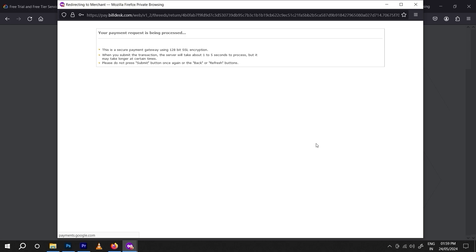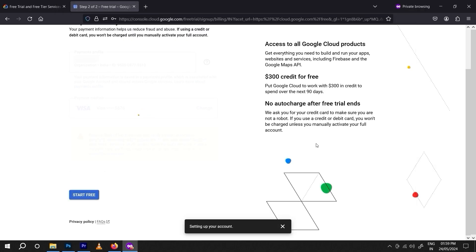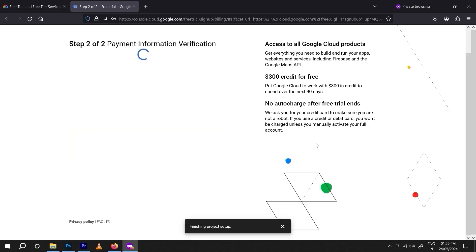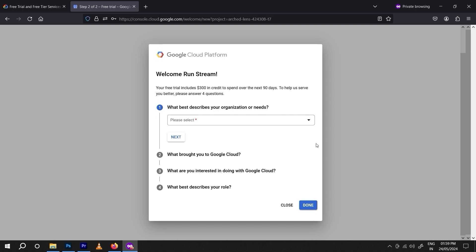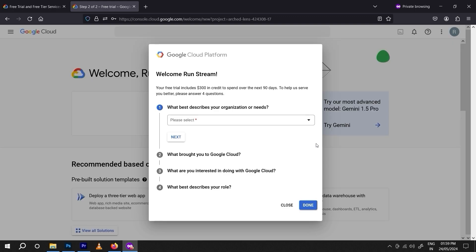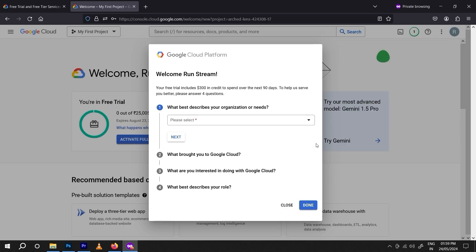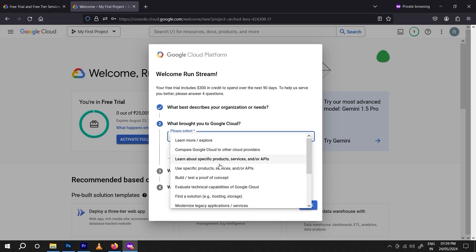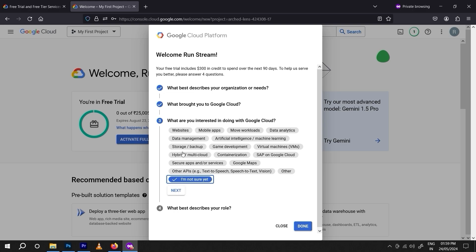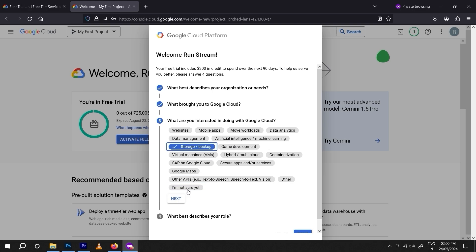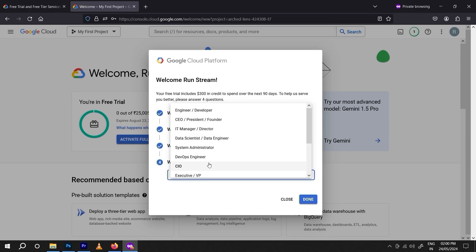Once they verify all your details, they will give you access to the Google Cloud free tier, because they want to make sure you are a genuine person and not a robot. After the process is complete, they will provide the Google Cloud free tier access with $300 for 90 days. Here we also need to describe our business — it depends on what business you are running, so select accordingly.